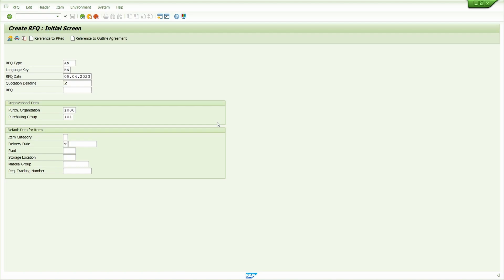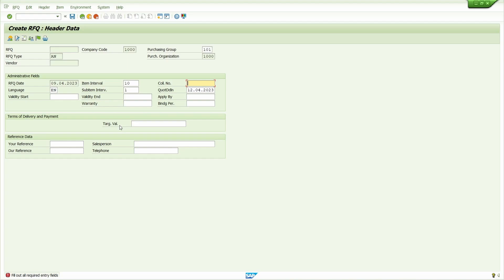Now enter the purchase organization and purchase group. Press enter key. Here enter the collective number. Collective number field is a free text field. Now I'm going to enter some number. Why we need to enter the collective number? Collective number collectively holds some multiple quotations in single number.